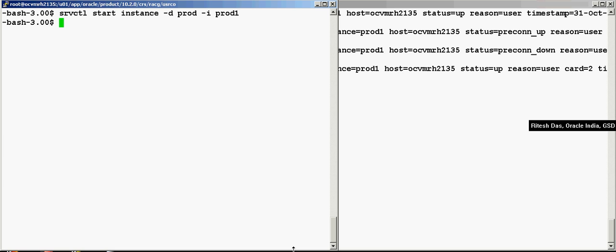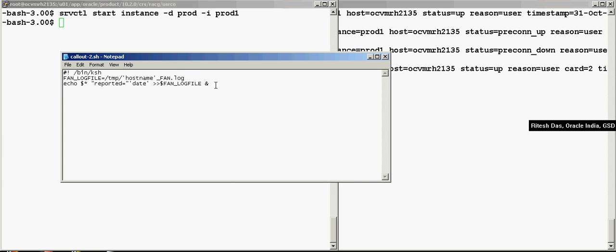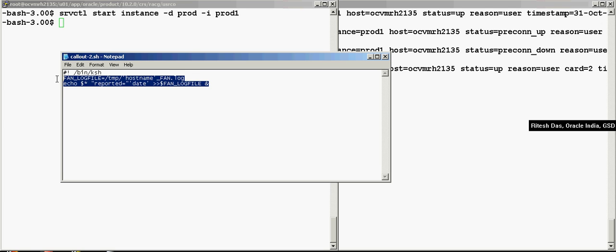So this is a pretty useful thing to know over here. Now this was a very simple example over here. Now we could have, over here if you look at the script, we could have easily modified it.